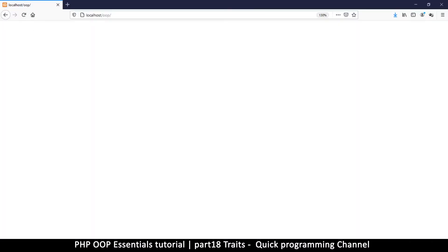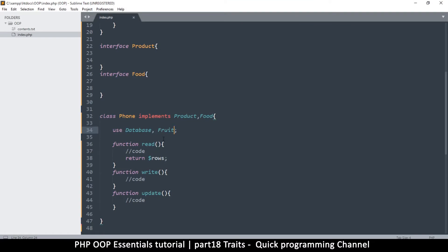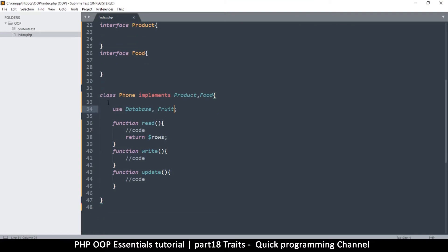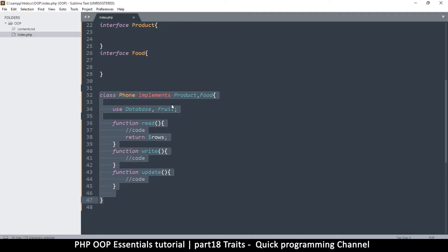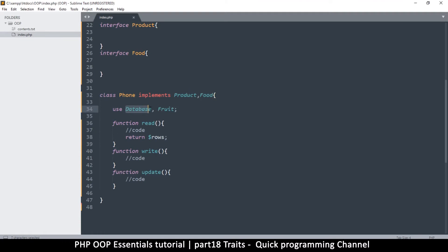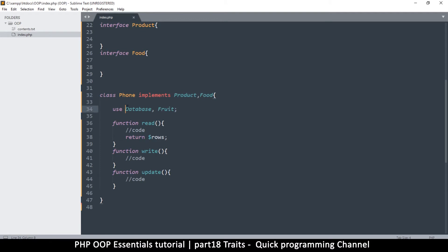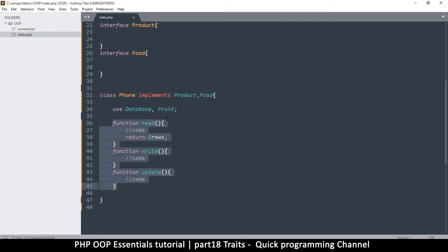As you can see, this class here is robust because it implements product, it implements food, it also uses the database trait and the fruit trait. So this is like having the power to extend functionality from many classes into one. It's like inheritance but on steroids, right? Because you're inheriting all this stuff from here, from there, from there, from there, and then you're just adding a few extra things here and then you can do whatever you want with it.